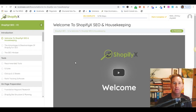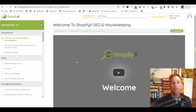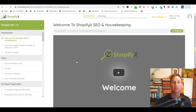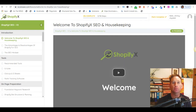Hey guys, Johnny here from EcomX SEO. How do you actually rank a Shopify store in Google and drive more sales? Over the last two or three years we've taught thousands of students around the world to optimize their Shopify stores, rank in Google, and drive more sales. We've got hundreds of five-star reviews and they continue to come in.